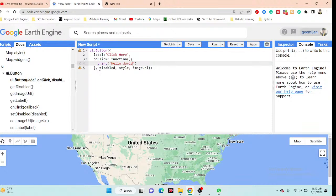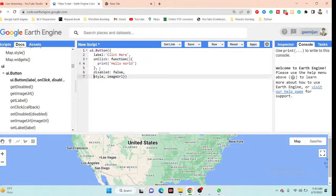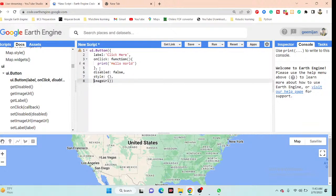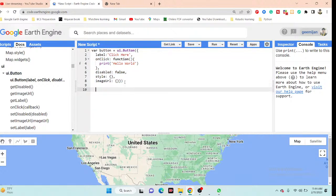The next argument is disabled. I set it to false, meaning the button will be active and working. I'll add style and imageURL arguments later. I store the whole button configuration in a variable called 'button', and then simply print this button variable.